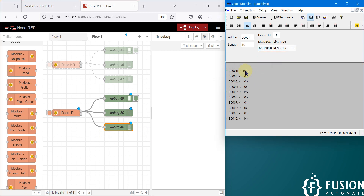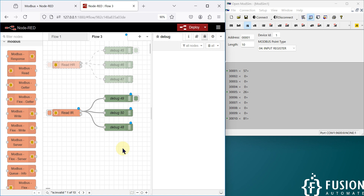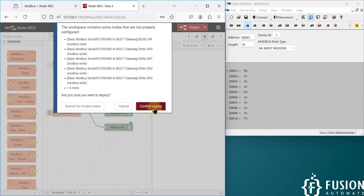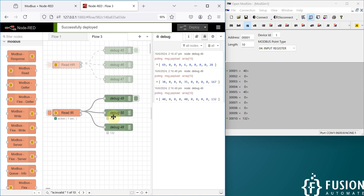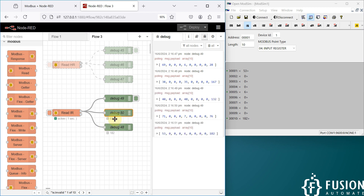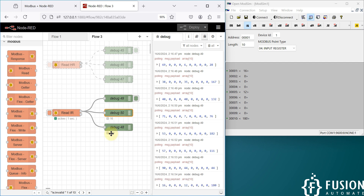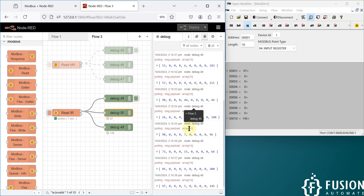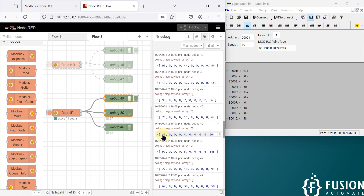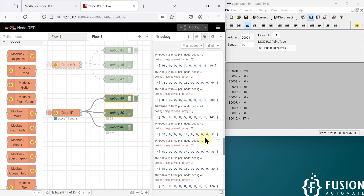Before deploying, make sure to select 'Input Register'. You can see the first input register is simulated, the last one is also simulated, and the fifth one is also simulated. I'll now deploy — click Confirm Deploy. You can see the first input register data is available here and the last input register data is available here.